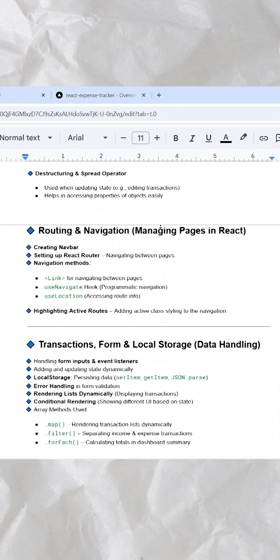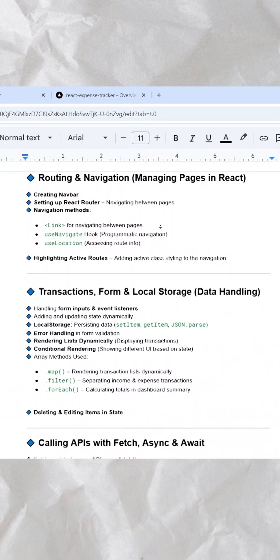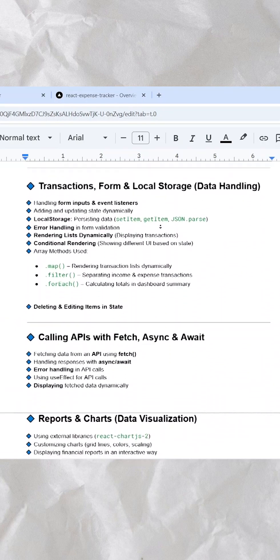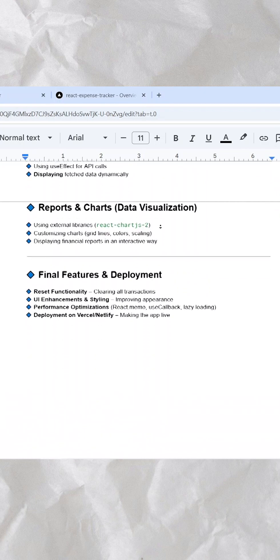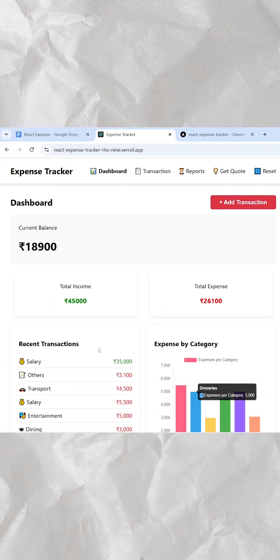hooks like useState and useEffect, to routing, handling forms, calling the API, charts, and even the deployment of a React.js application. And to make it even better, we built a complete expense tracker app totally from the front end, where we manage all our data storage in local storage.